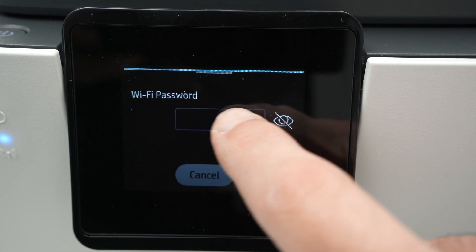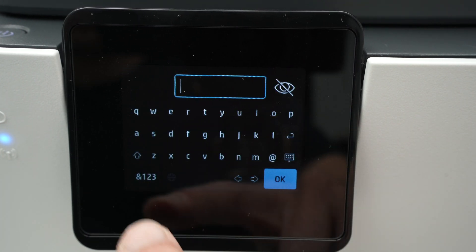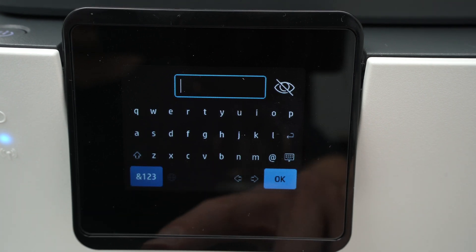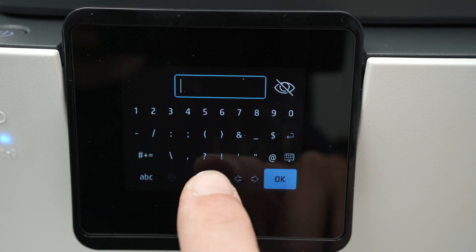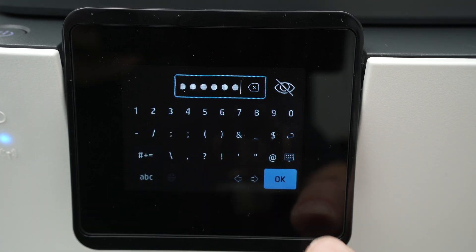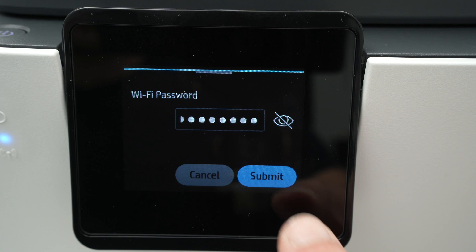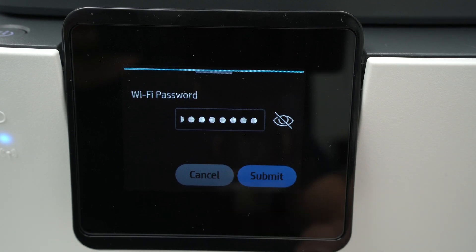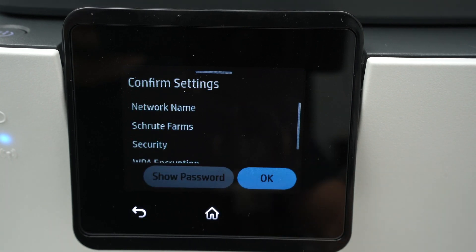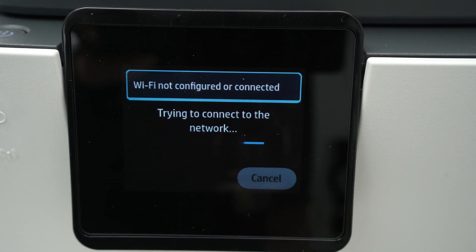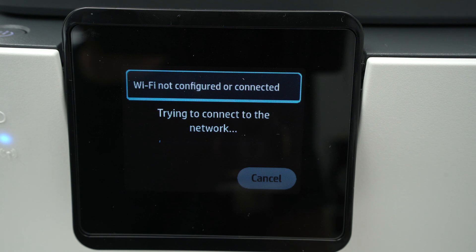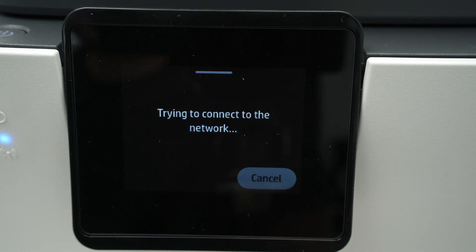Click on the rectangle, and now it's time to type the password. You can also have numbers and symbols. Then press OK, submit, OK again, and now wait because the printer is connecting to your Wi-Fi network. It may take a few seconds, just be patient.